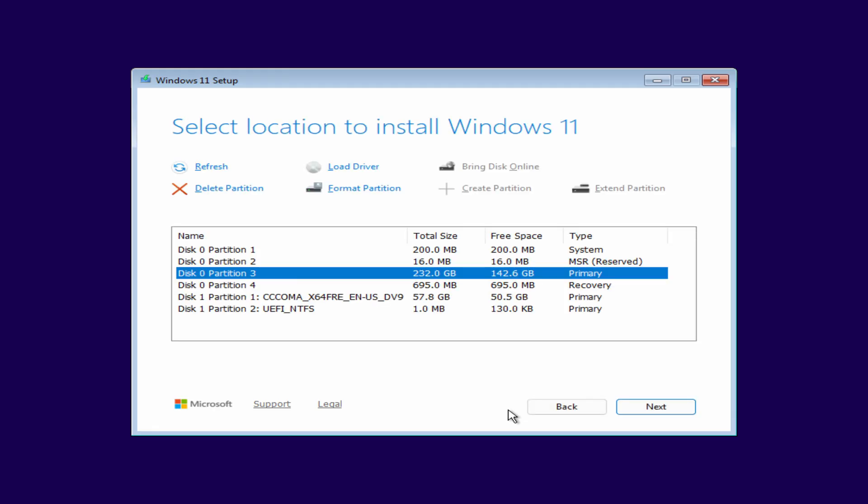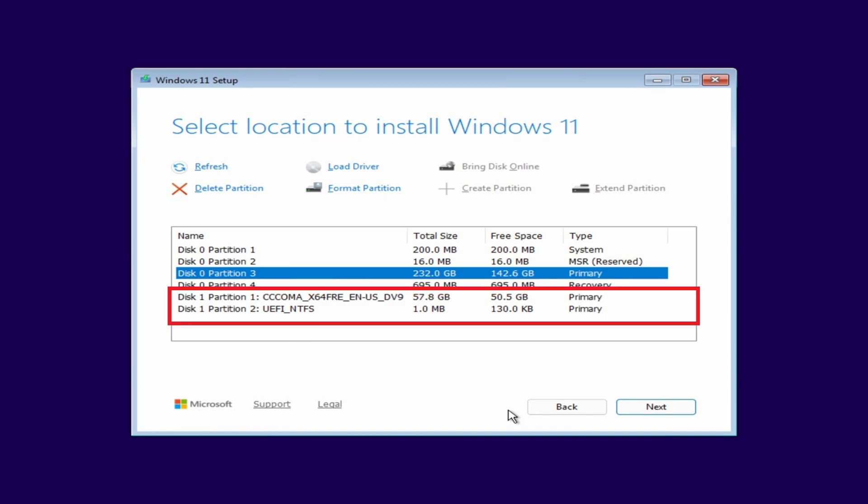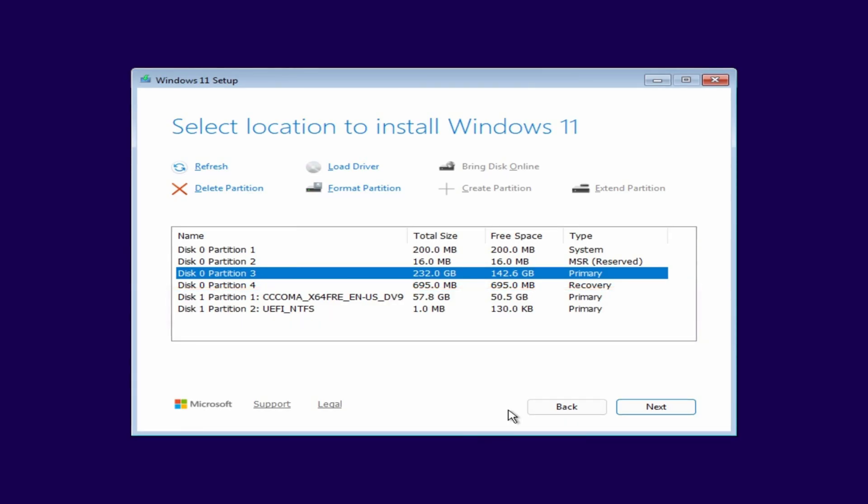Now we see a list of all the drives and partitions connected to the computer. In my case, disk 0 is 232 GB. That's the one with my old Windows 10 installation, along with three smaller system partitions. My disk number 1 is a bootable USB flash drive. If you see another disk where you store your personal files, do not touch it.